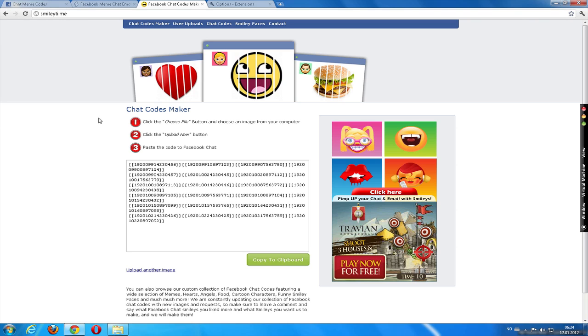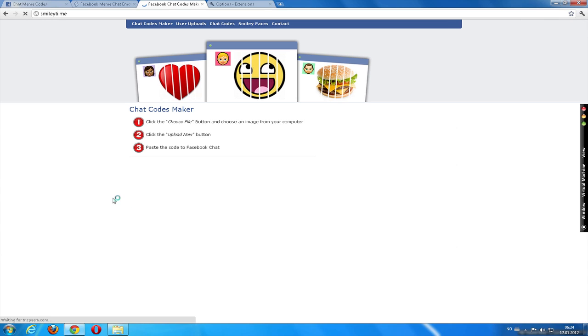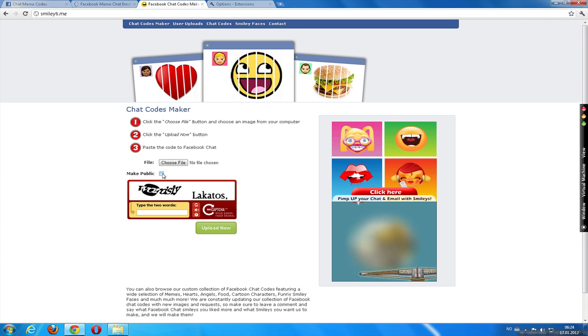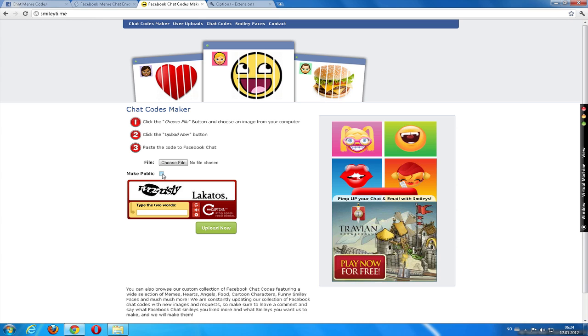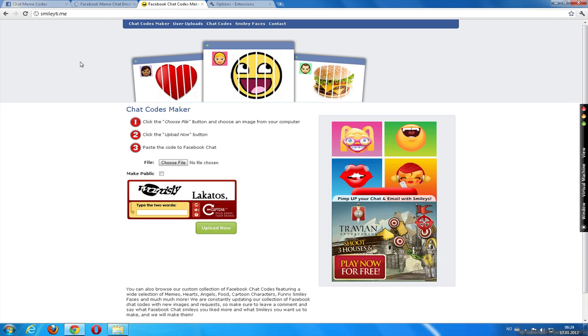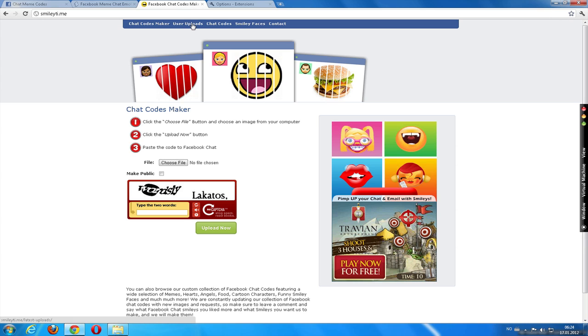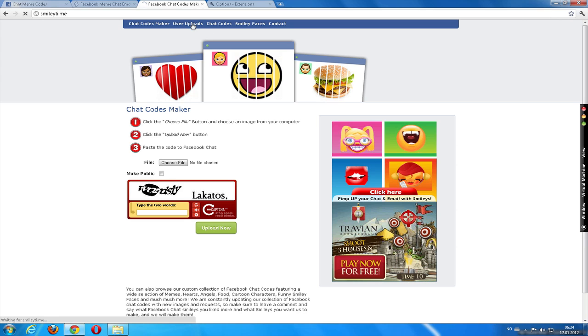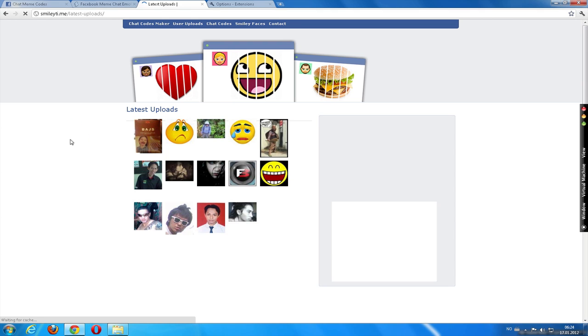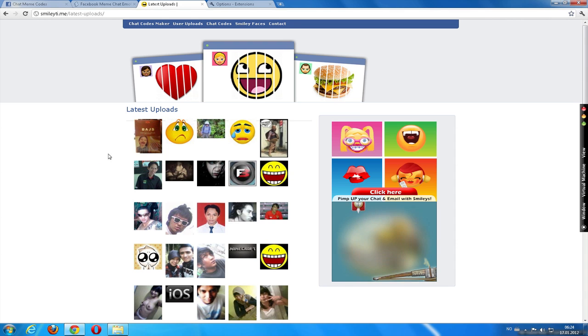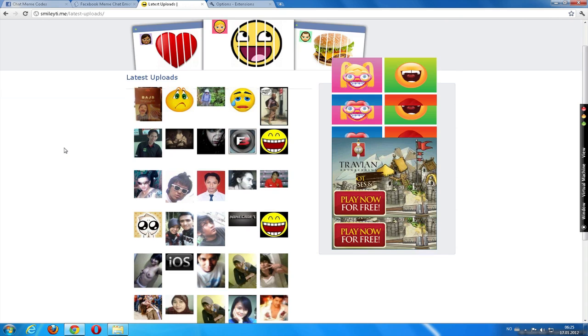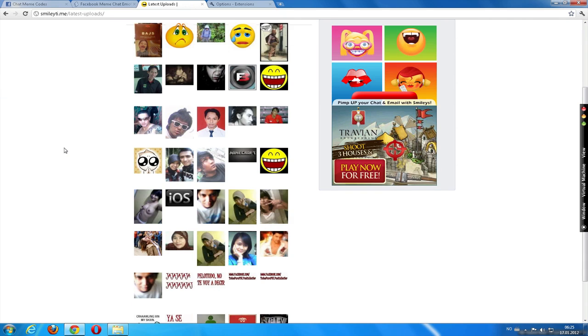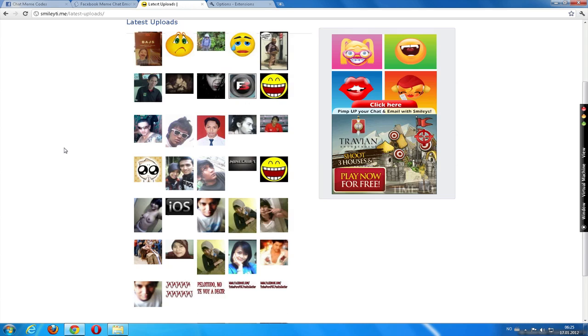The new thing about SmileyT.me is that they have included an option to make the picture you are generating to chat codes, public. So, let's see what that means. You can click on user uploads up here. And then you will get a lot of pictures, for example, vice, which I made recently. And a lot of pictures. So that's cool.